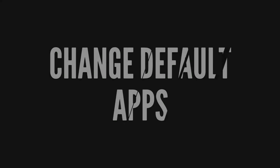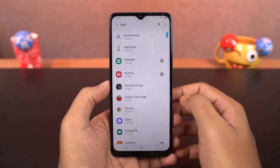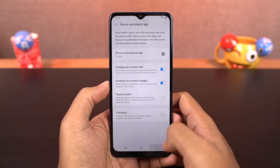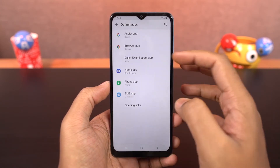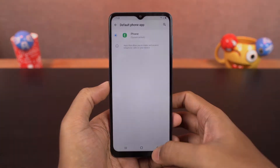Next we have default apps. From the default apps page you can select your default browser, default phone dialer, default home screen — that's the default launcher — and so on.